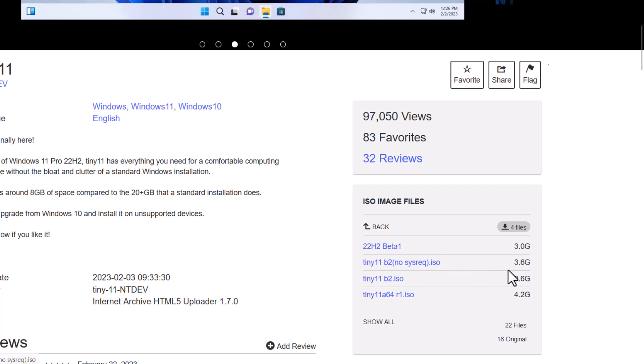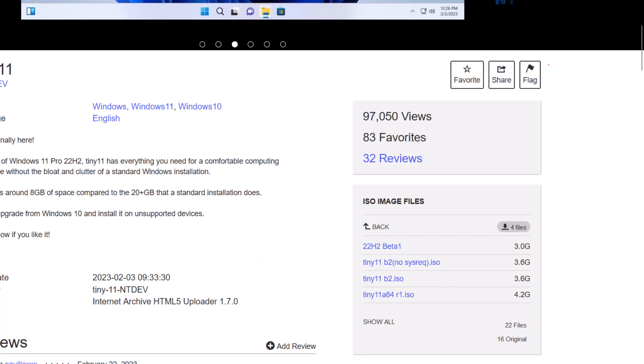Okay, and if you have an eligible laptop or PC so you can download this version Tiny 11 b2. Right, so 3.6 GB of size. So this size is pretty much less than the original Windows 11 size.